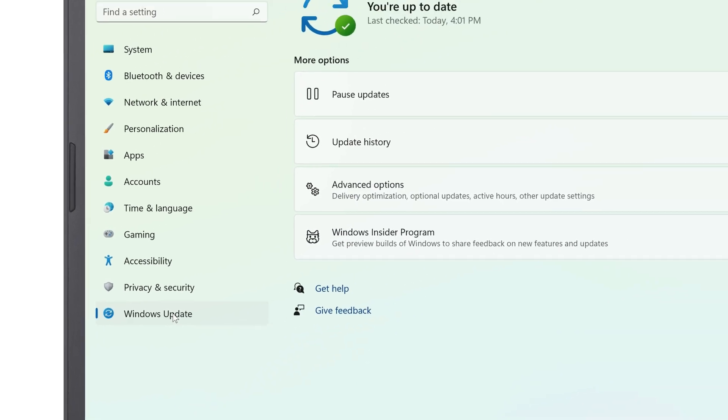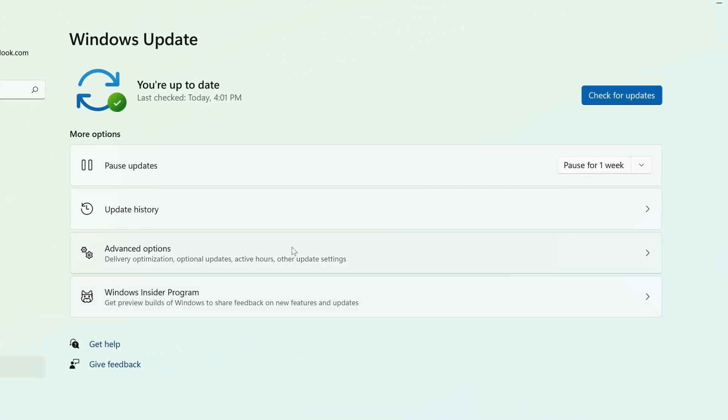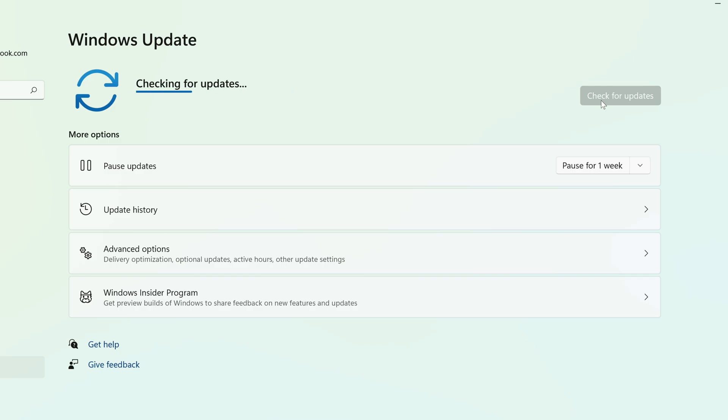To the right, click Check for Updates. After a moment, if it's currently available for you, you'll see the 2022 update appear below with an option to download and install it.